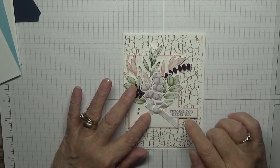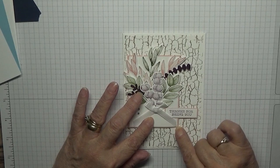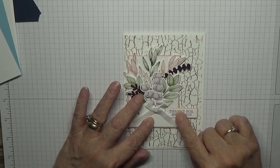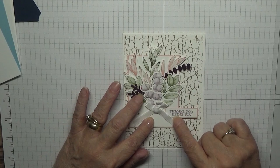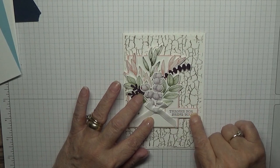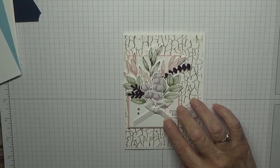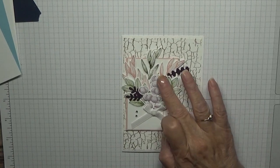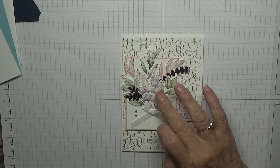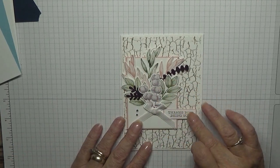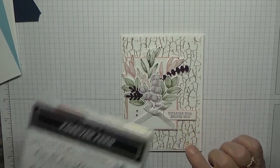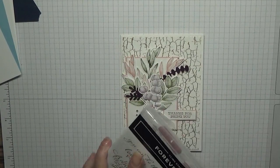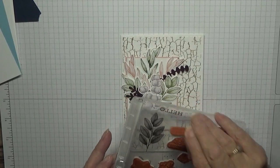The only thing I'm changing is the color and the sentiment, only because I cannot remember where I got this sentiment from. It's not in the stamp set Forever Fern which I'm using here, so I'm just going to use the word hello from this stamp set.